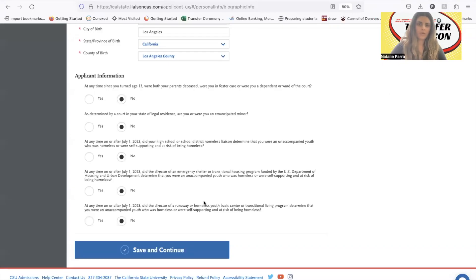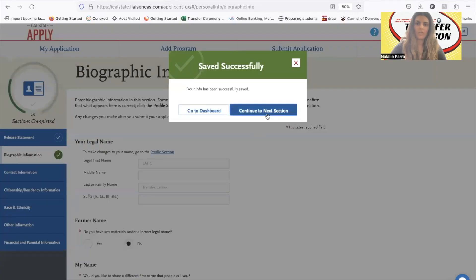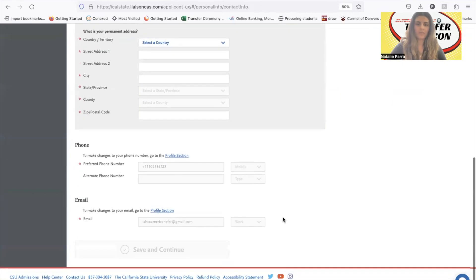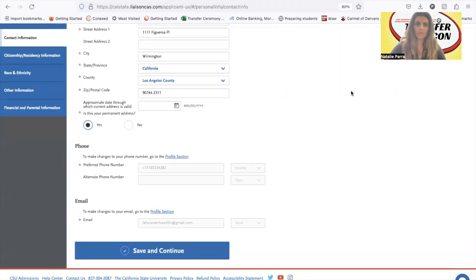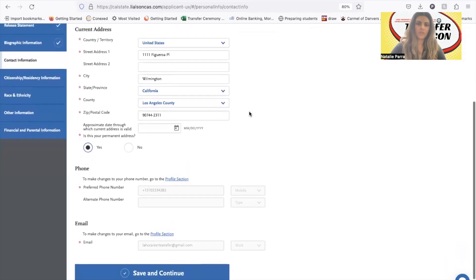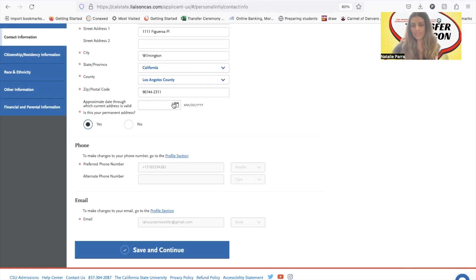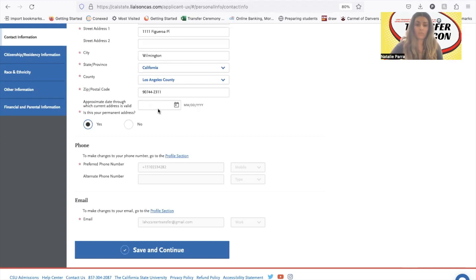Continue to contact info — just enter your information and make sure everything's correct. You put in your address. It says 'approximate date through which current address is valid' — that's in case your lease is expiring soon, so you'd put until which date the address is valid. But if you plan on being there permanently, you can leave this blank and choose 'this is your permanent address.'